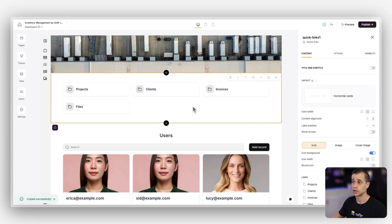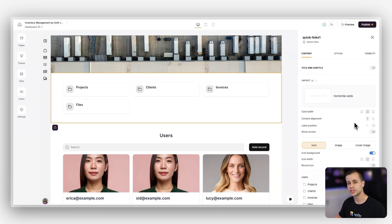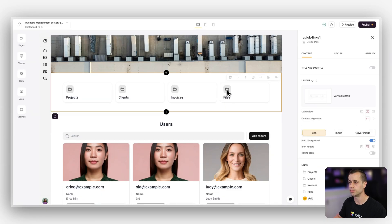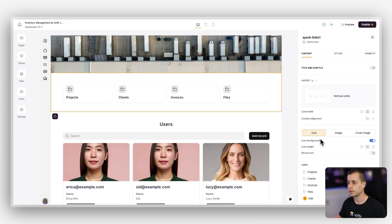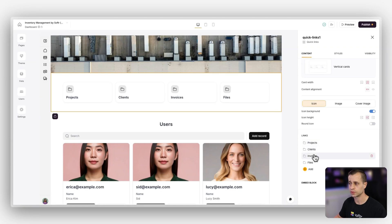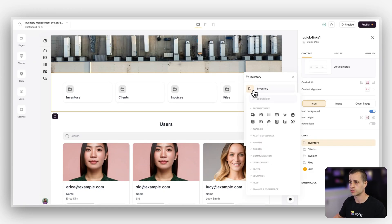Now let's go to our quick links. Quick links is another static block. If you click on the content area you can choose a variety of methods to showcase this data. The first thing I want to do is make these vertical cards — I like to have the image above. Once I've set up the vertical cards I can go in and configure the links. You can see the default links are projects, clients, invoices, and files — we're keeping four but changing them.